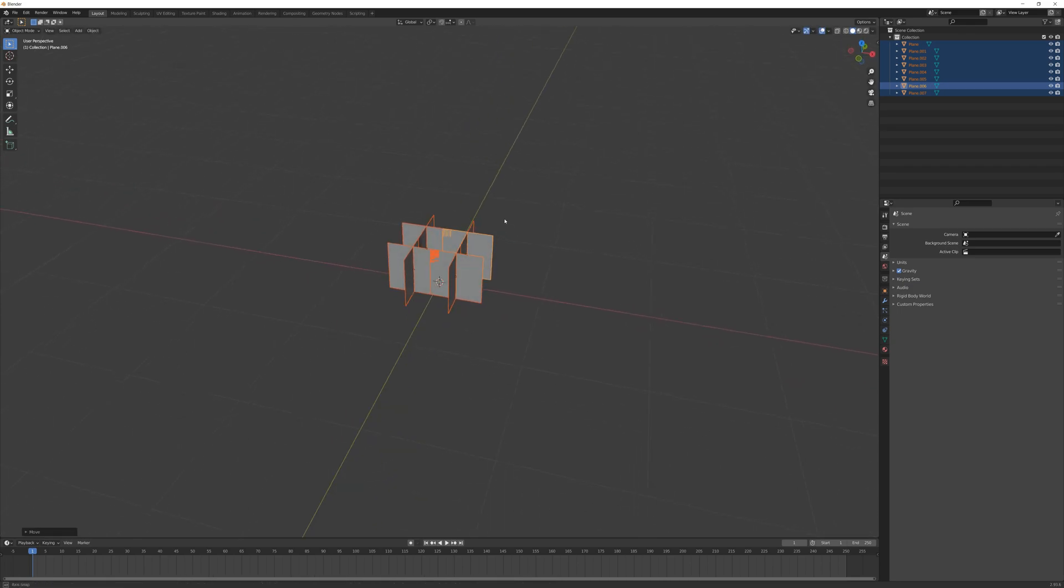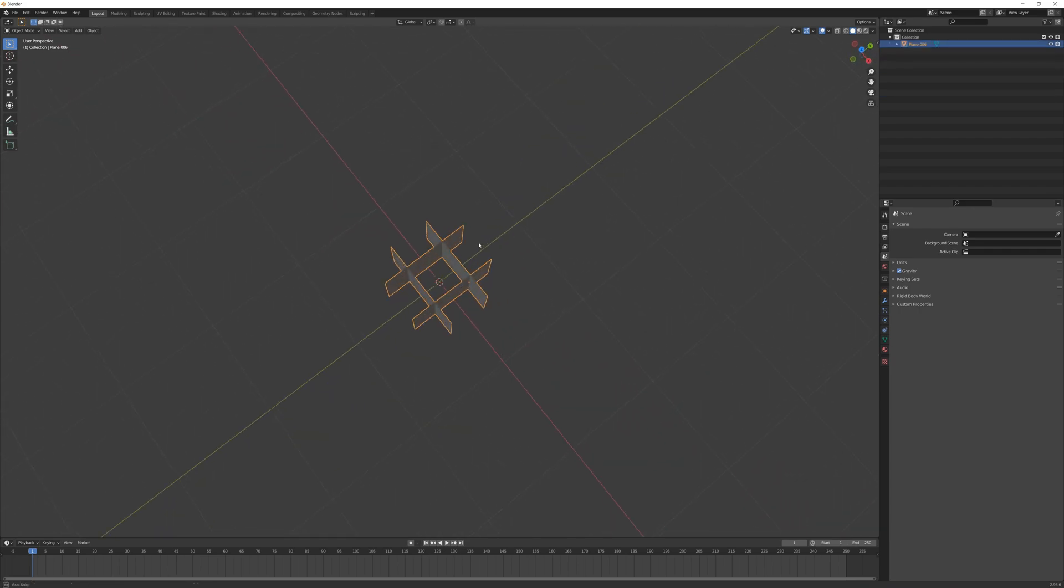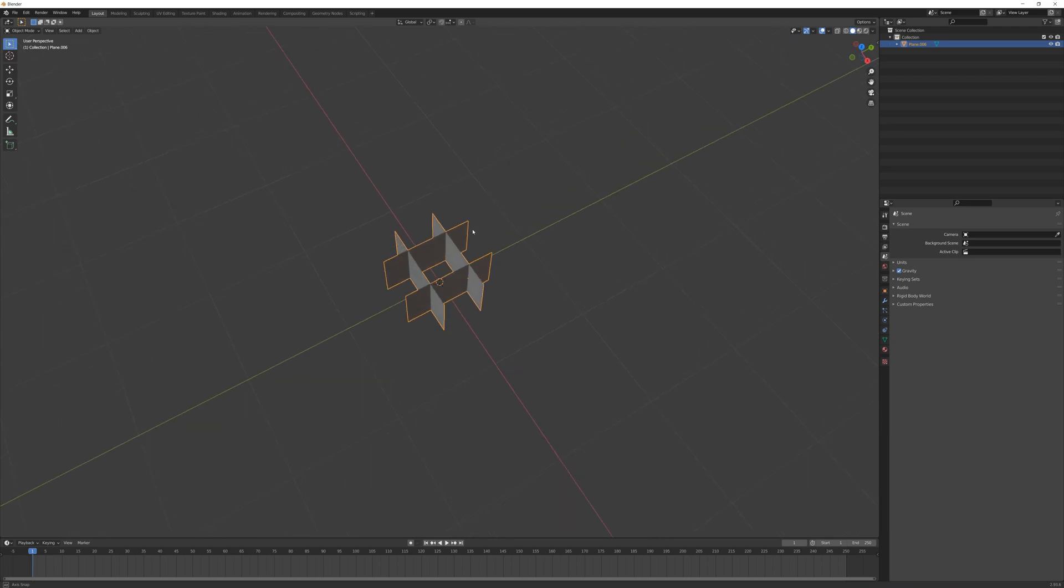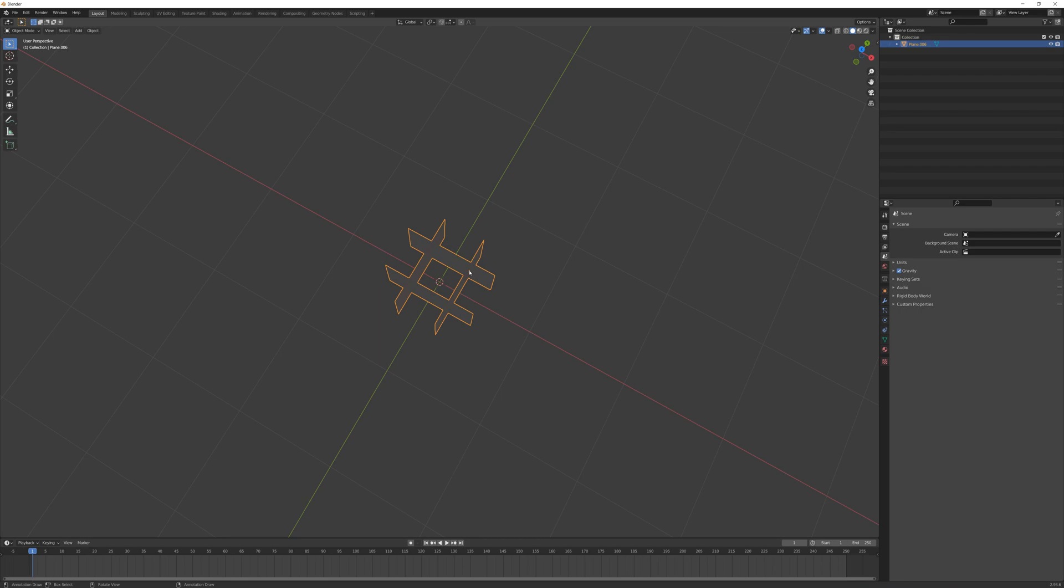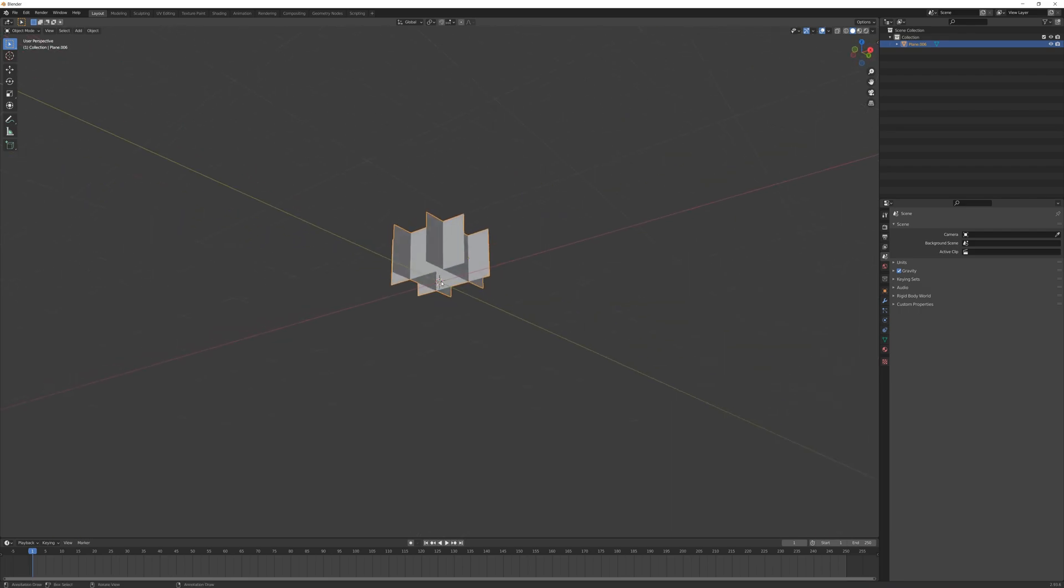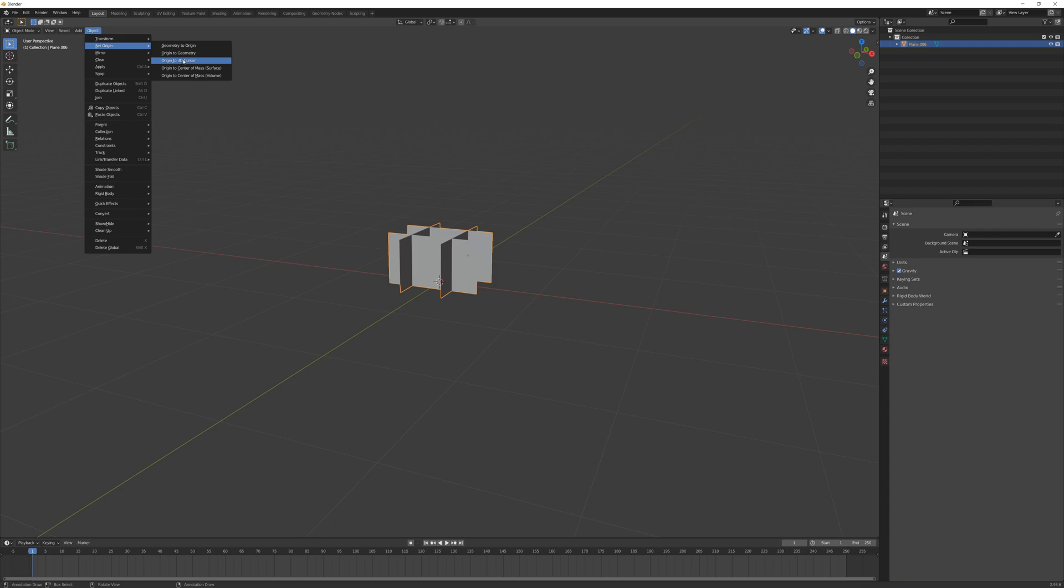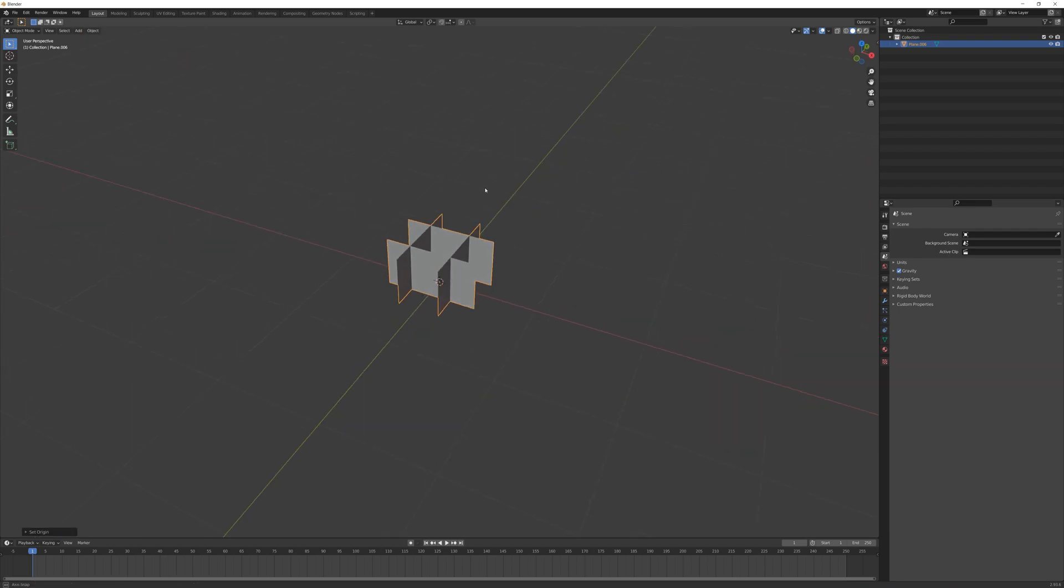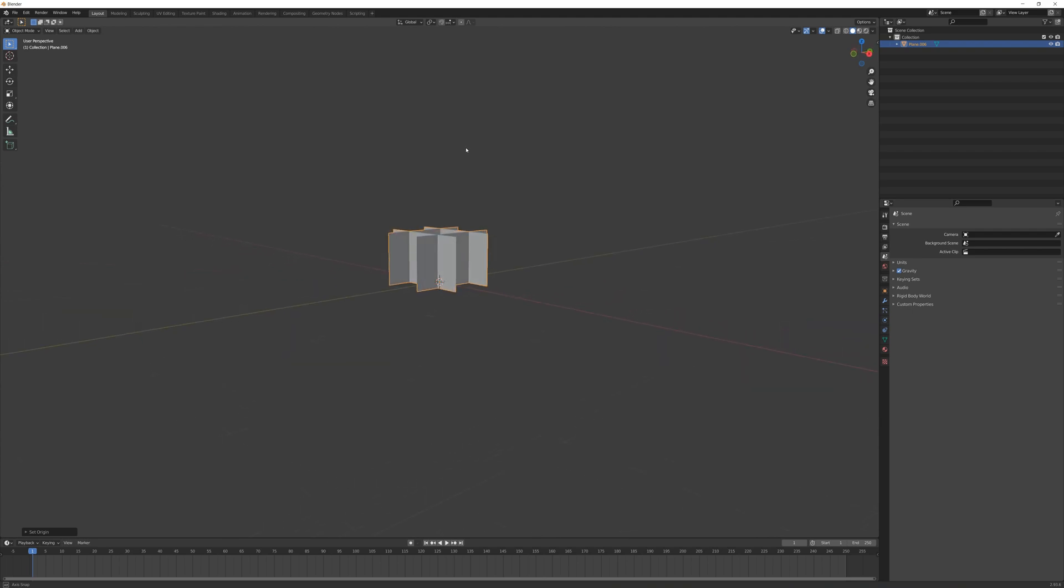Now I want to join these planes together. I'll right-click and join, so this is now a single object. The last thing I want to do is set my origin for this object back to the very center at the base, right on where the 3D cursor is located. I'll go to Object, Set Origin, Origin to 3D Cursor.